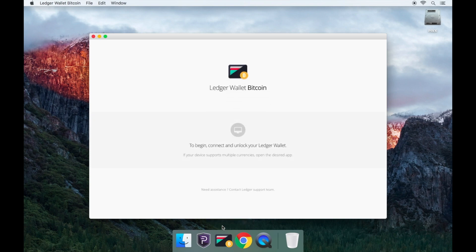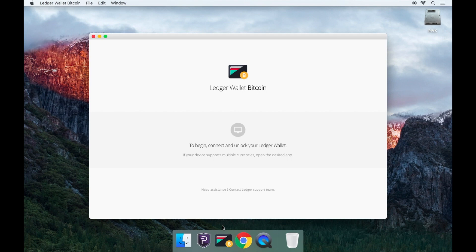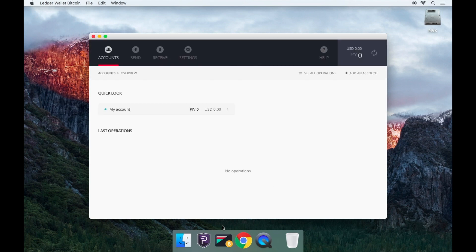You will need to select the PIVX wallet on your Ledger Nano S by clicking either the left or right buttons on the device. Once you have confirmed the PIVX wallet, the Ledger Nano S will open the PIVX wallet.